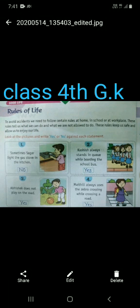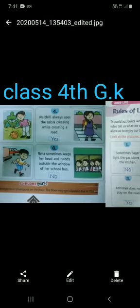Kashish always stands in a queue while boarding the school bus — your answer is yes. Abhishek does not play on the road — the answer is yes. Mithali always uses the zebra crossing while crossing the road — it is a safety rule, so yes.